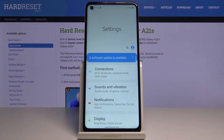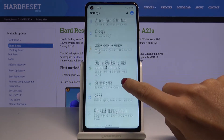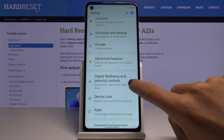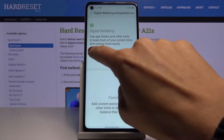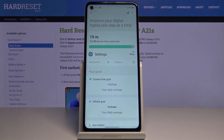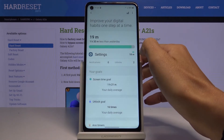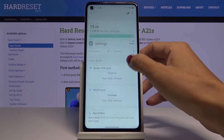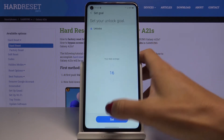First of all you have to open the settings, then find and select Digital Well-being and Parental Controls. Here just enter Digital Well-being and as you can see right here you've got these stats, so you can smoothly improve your digital habits. Right here you've got the time spent today and also the unlock goal and the screen time goal.